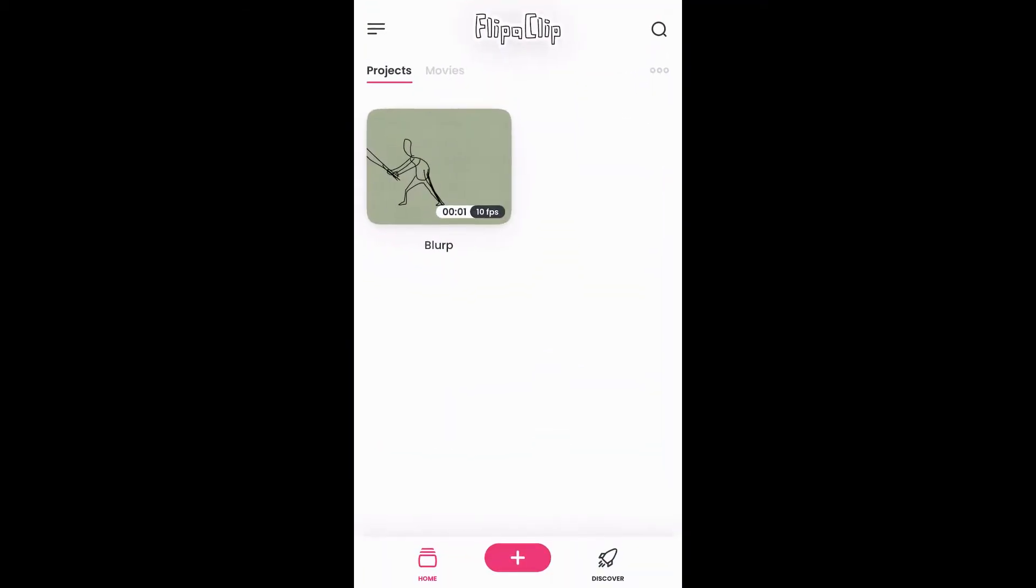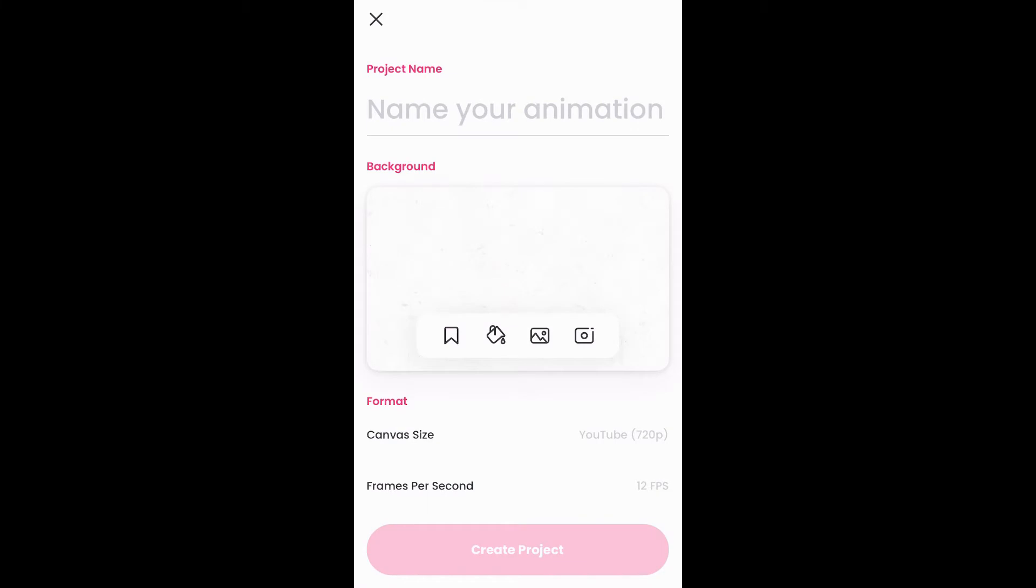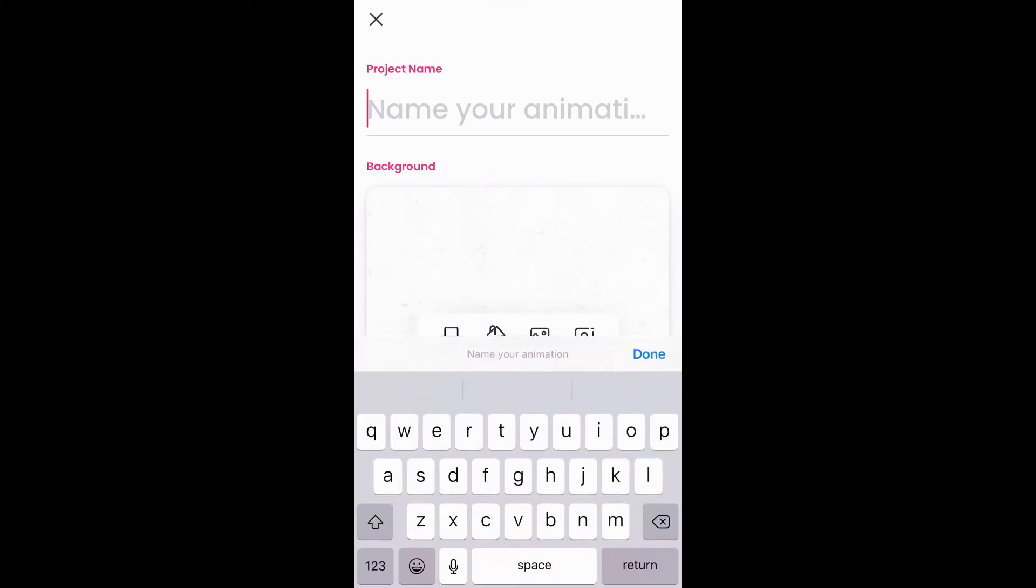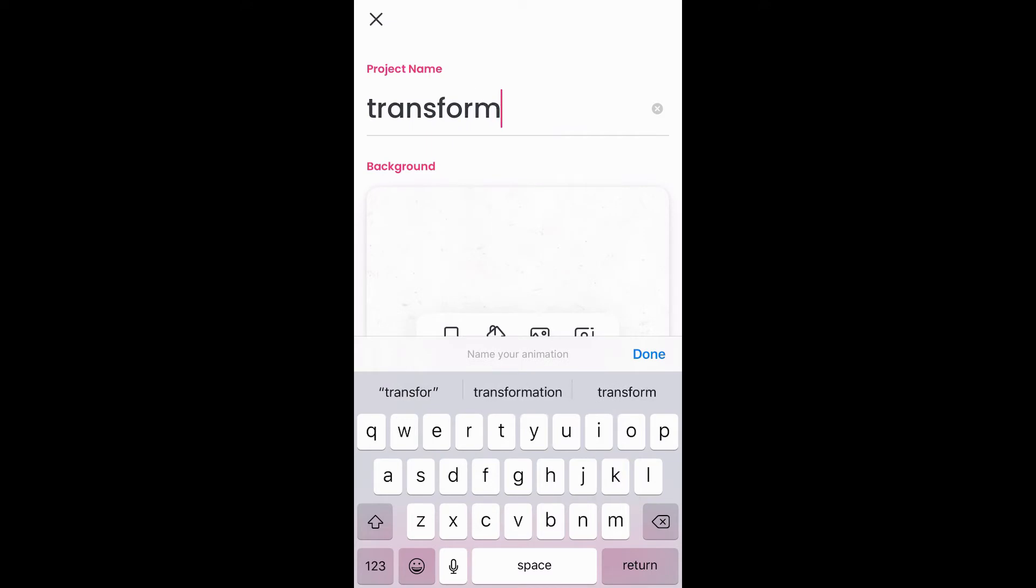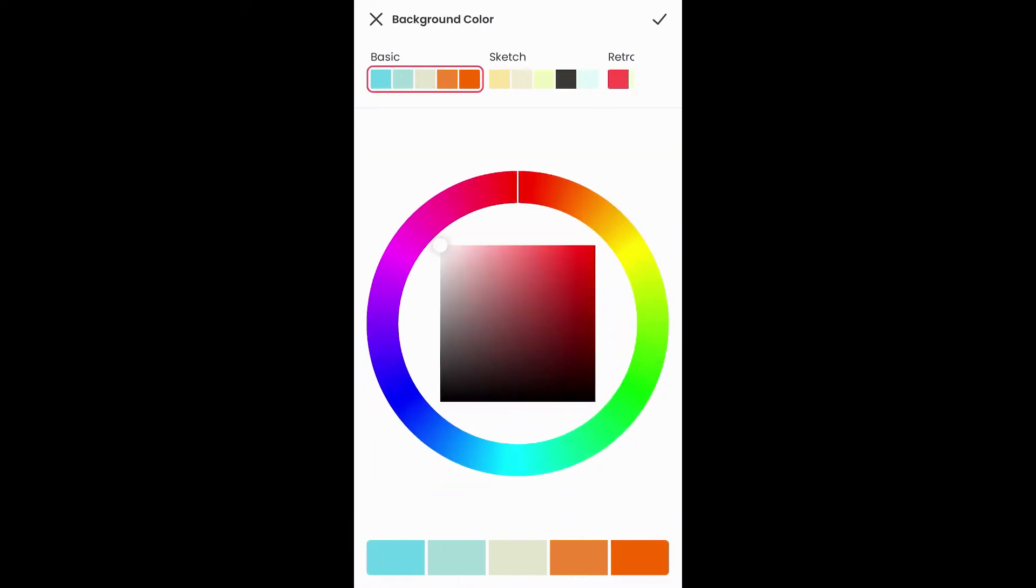Alright guys, I'm going to show you how to use the Flip a Clip app. You're going to hit the plus to create a new animation, go ahead and name it. At this point I like to pick a background color, so I'll choose a regular background color like the one in the bottom there, basic color.